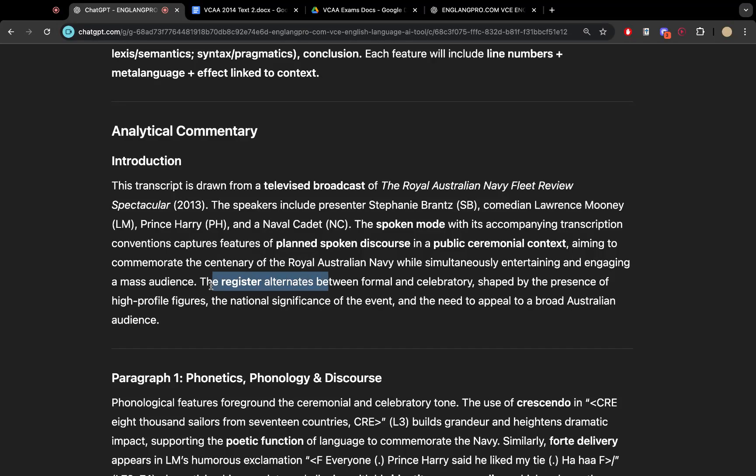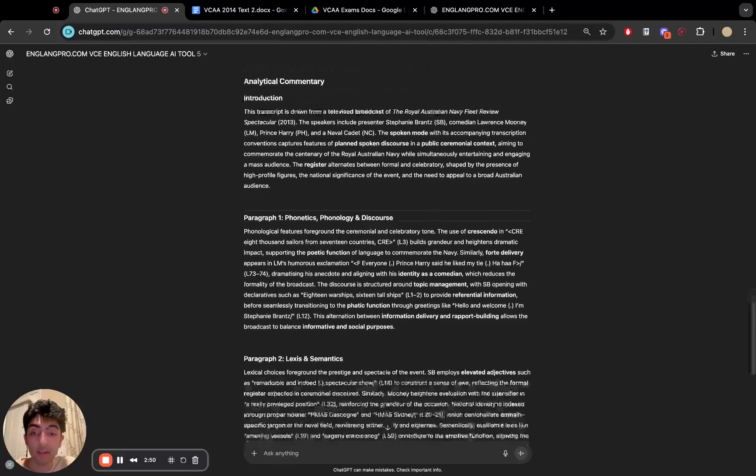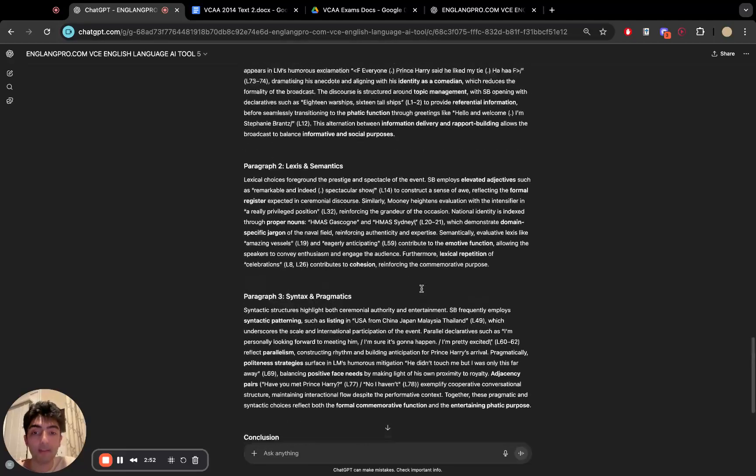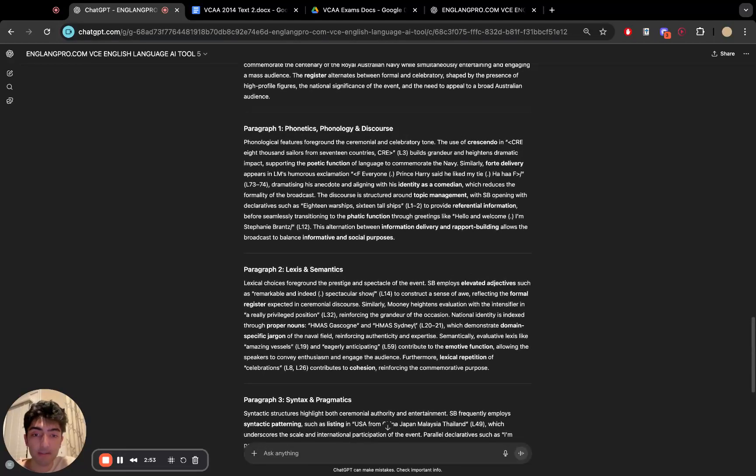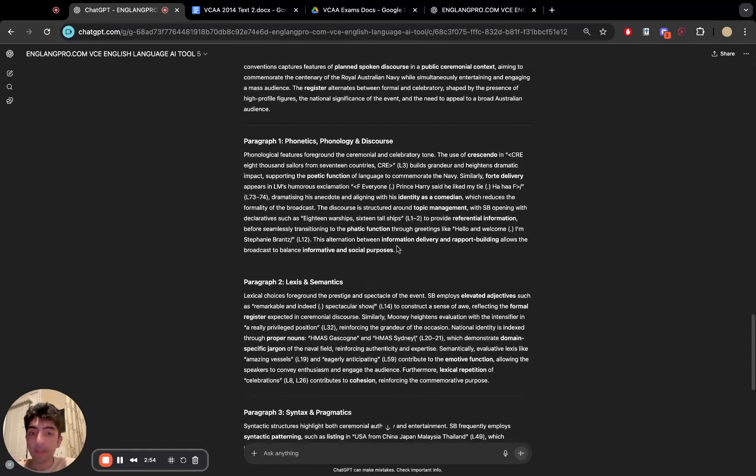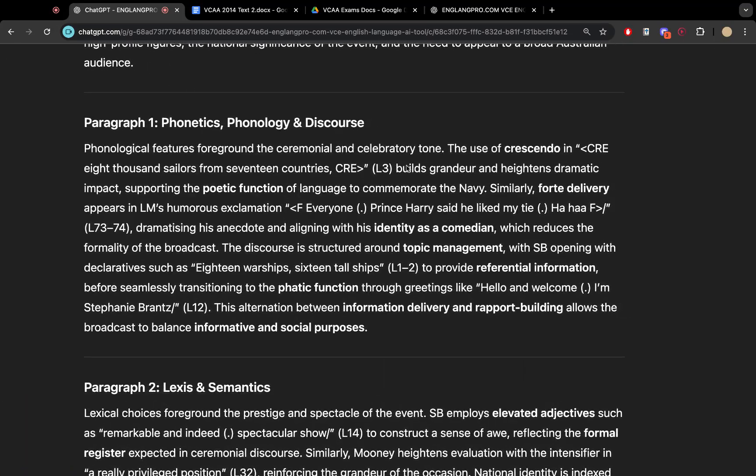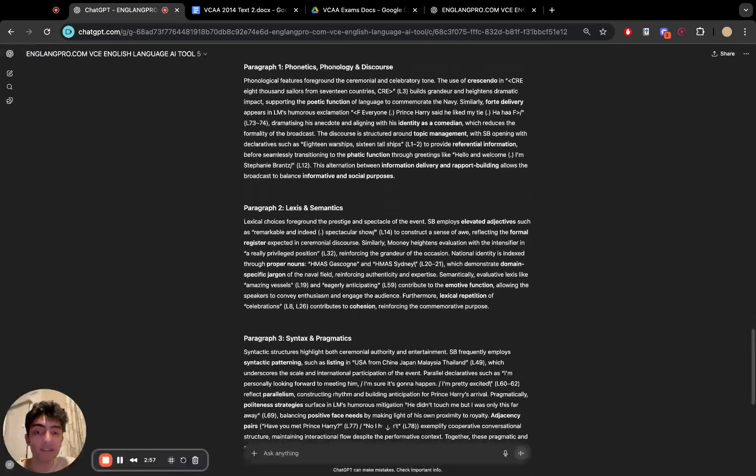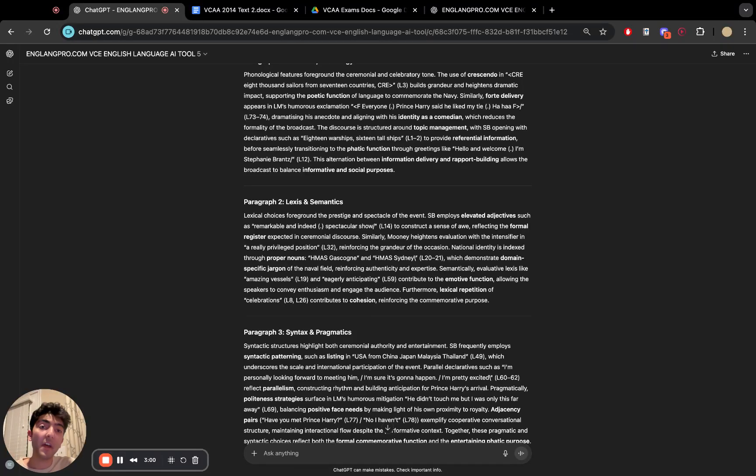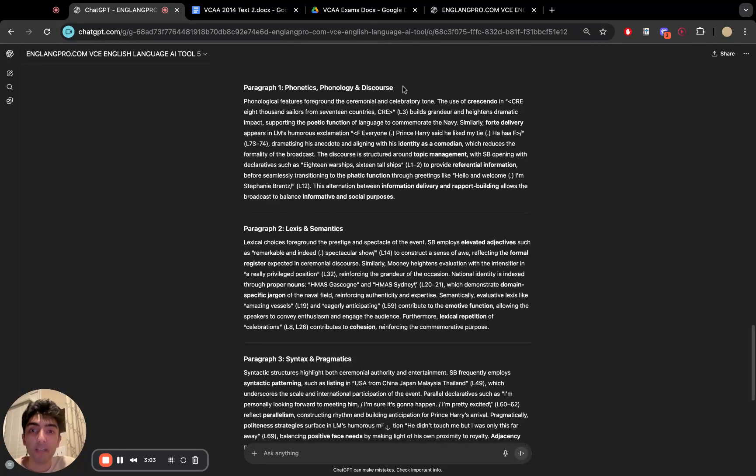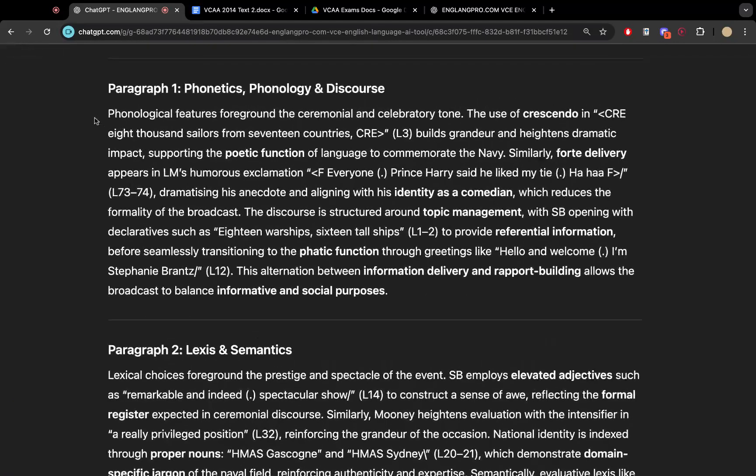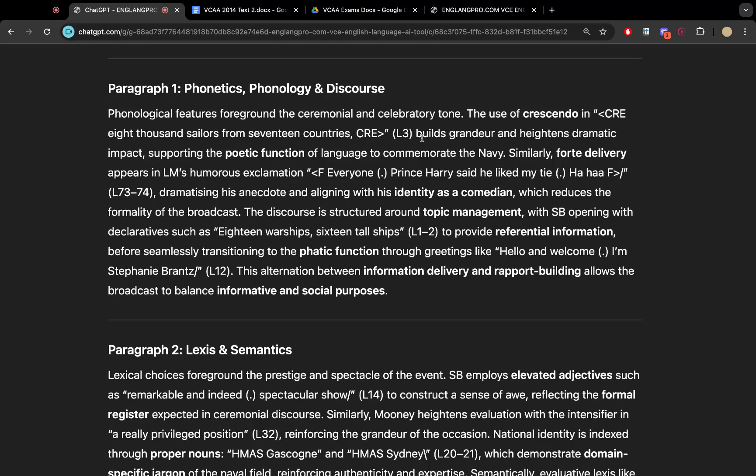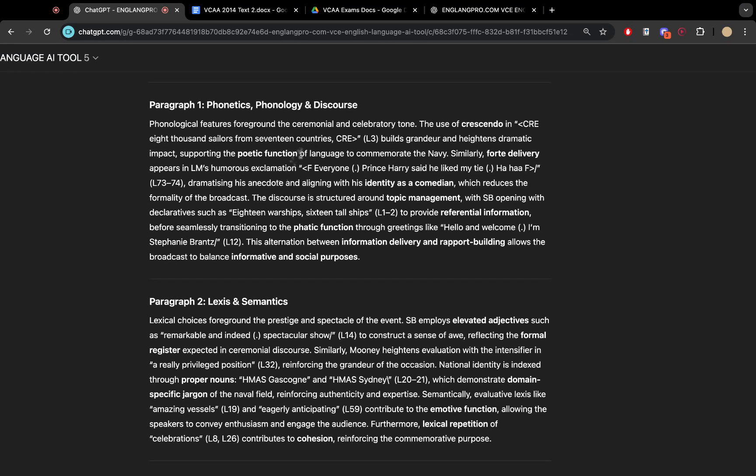The register is mentioned, alternating between formal and celebratory. And then we've got paragraphs based a little bit on subsystems and a little bit on language examples. And if you feel like this isn't enough for you, then you can actually ask it to write another paragraph or an extension paragraph. So phonological features, the use of crescendo builds grandeur and heightens the dramatic impact and thus supporting a poetic function. And it even mentions identity.